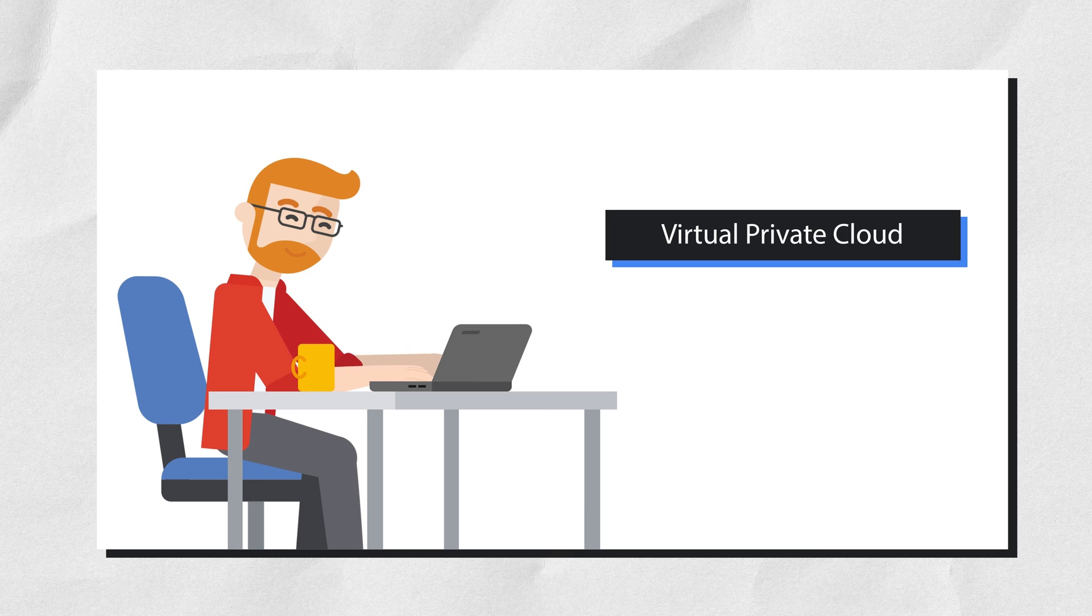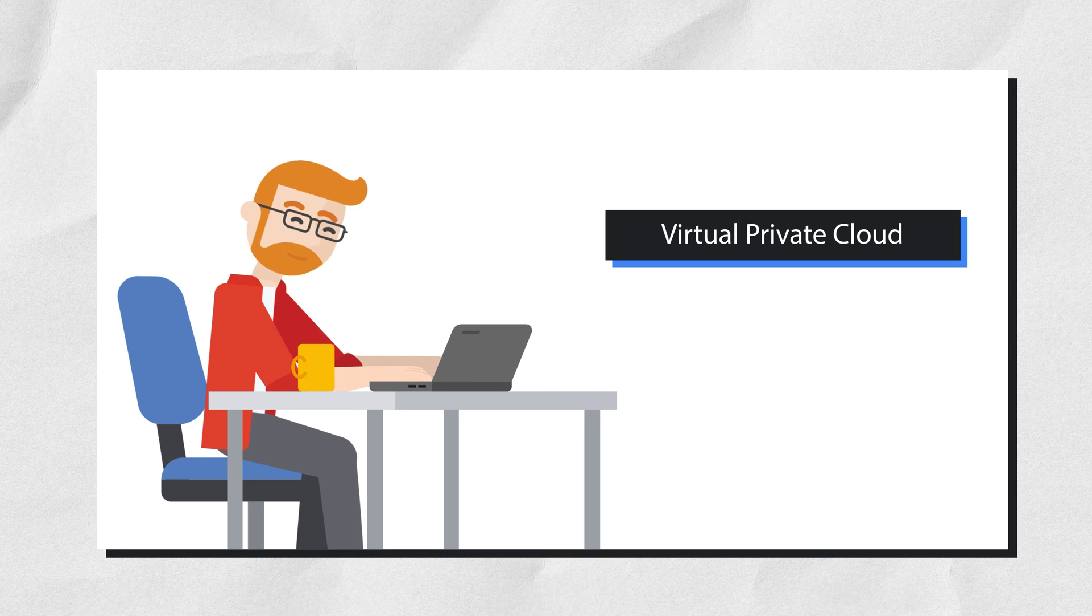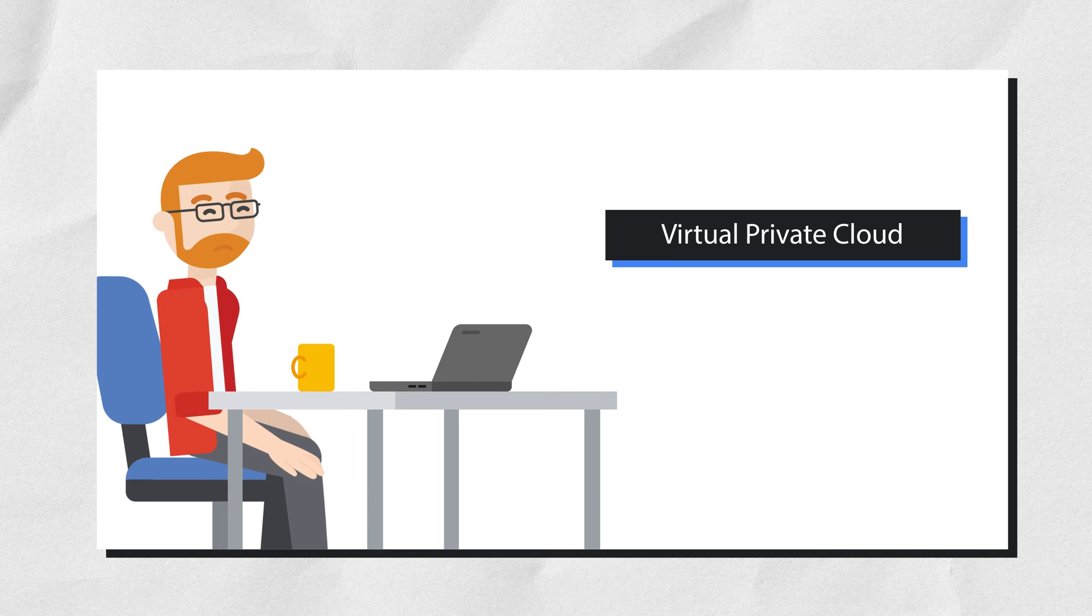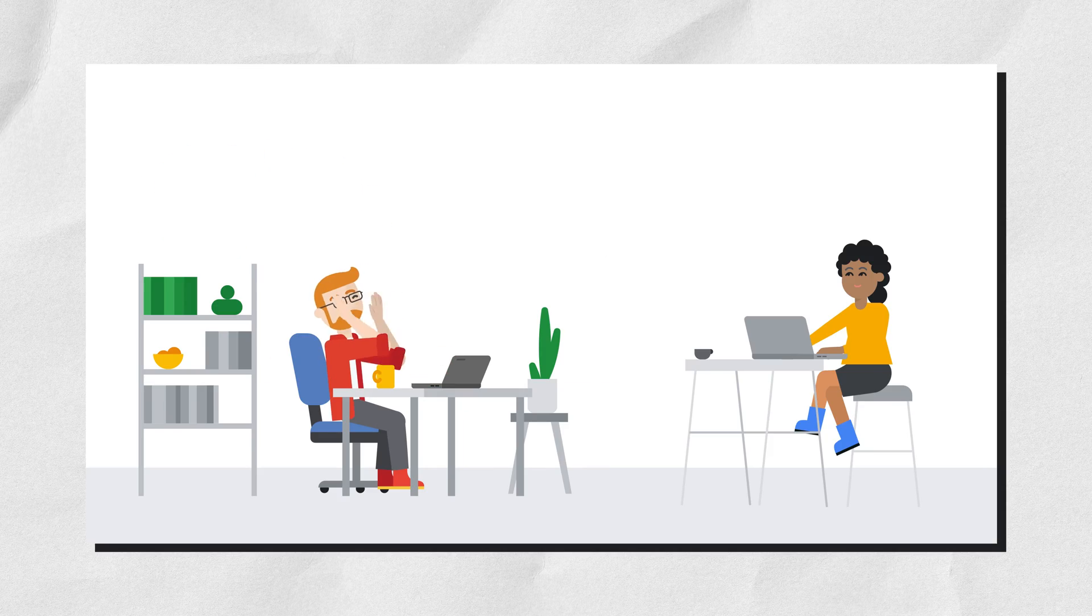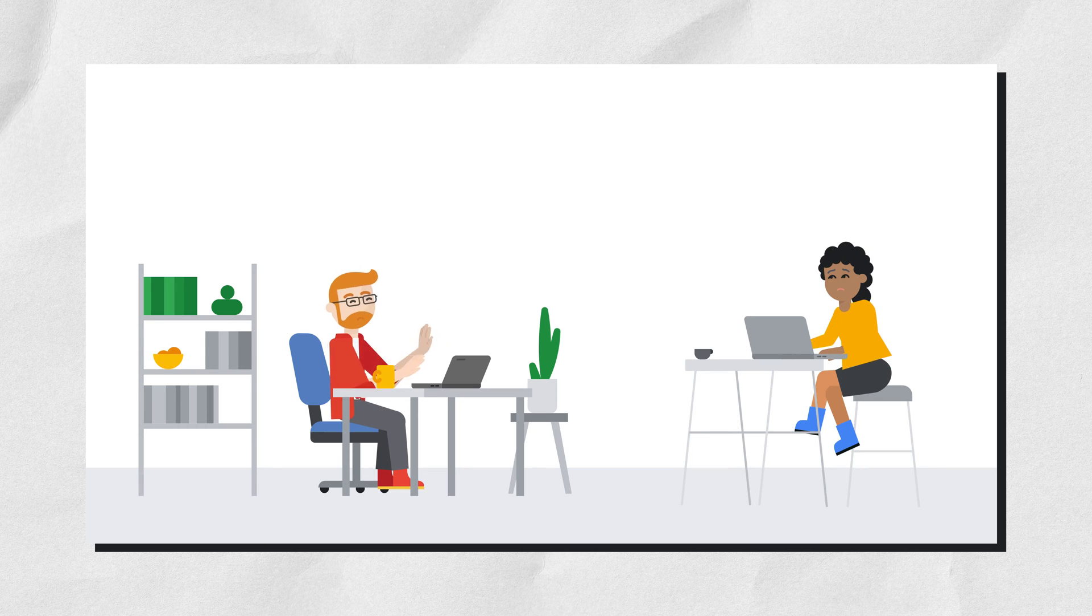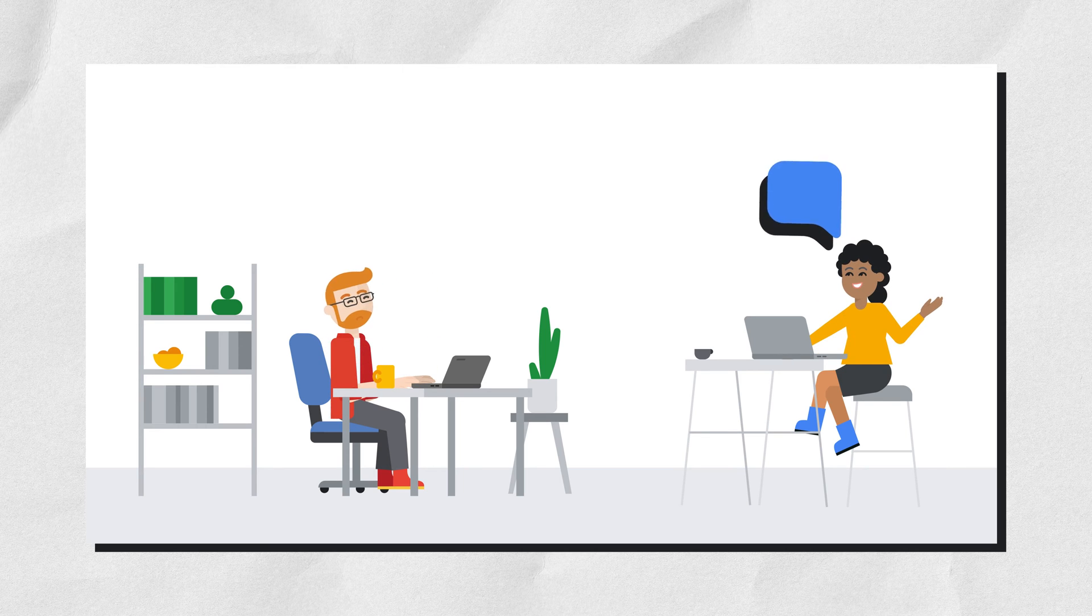They aren't sure on how best to proceed and decide to take a quick coffee break to clear their head. After explaining their situation to a co-worker, they recommend a potential solution.